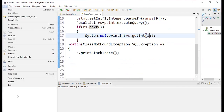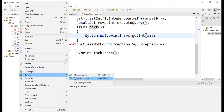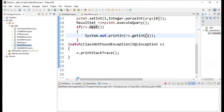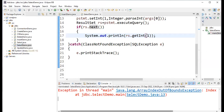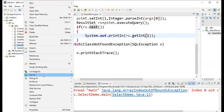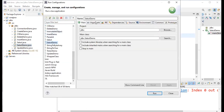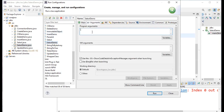Right-click SelectDemo, Run As → Java Application first so it appears in the run configuration. An error occurs: 'ArrayIndexOutOfBoundsException: Index 0 out of bounds for length 0' because no arguments were entered. Now right-click → Run As → Run Configurations → select SelectDemo → Arguments tab → enter program arguments. I'm entering role number 4. Click Apply, then Run.